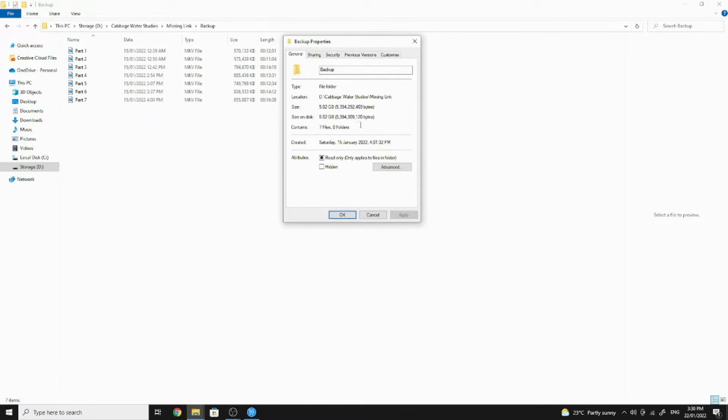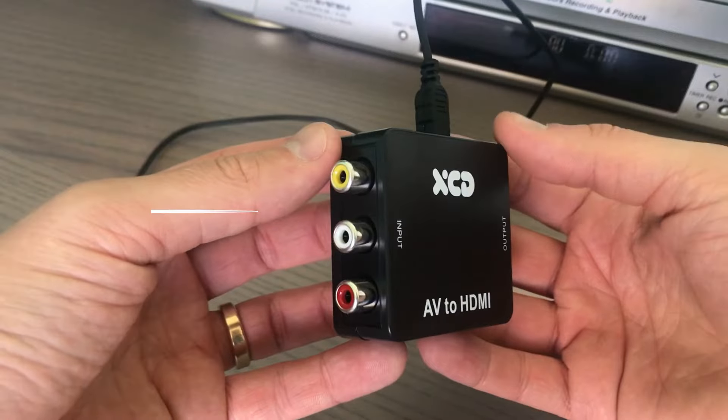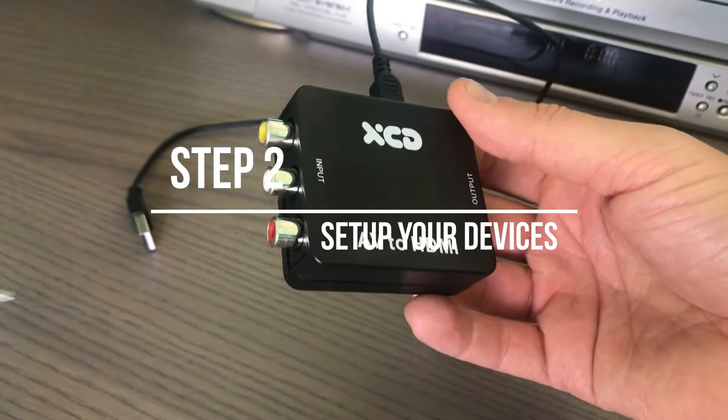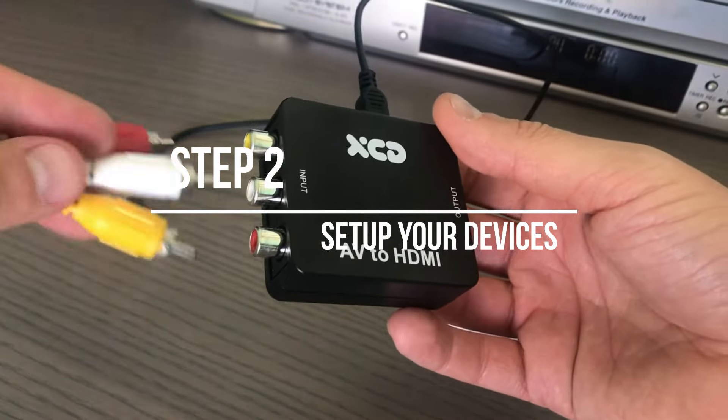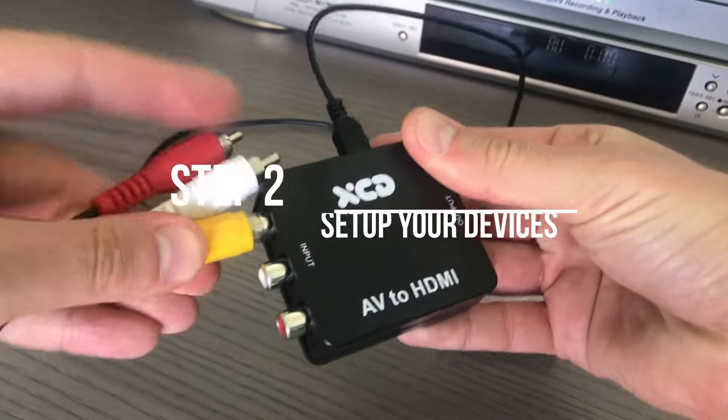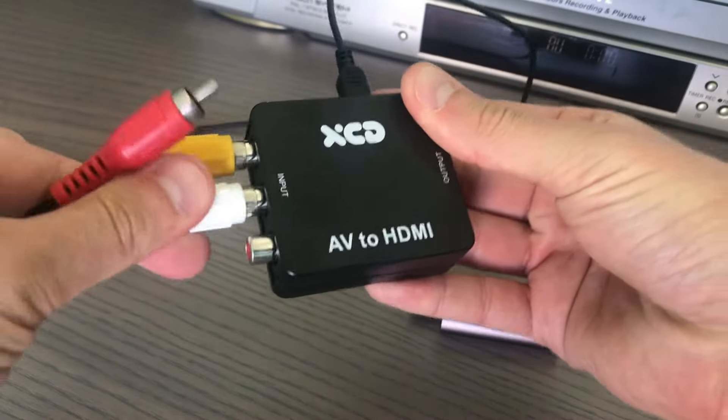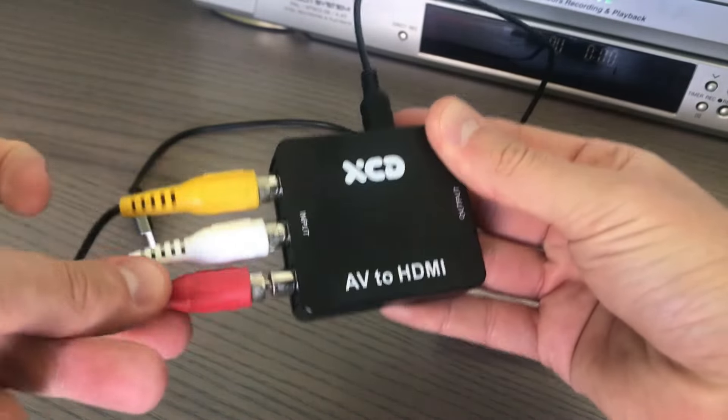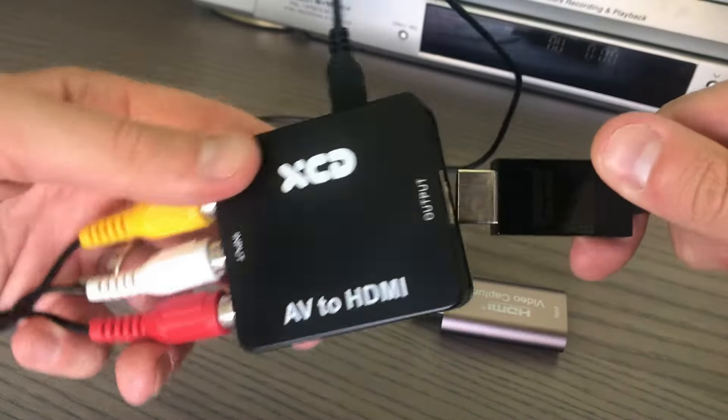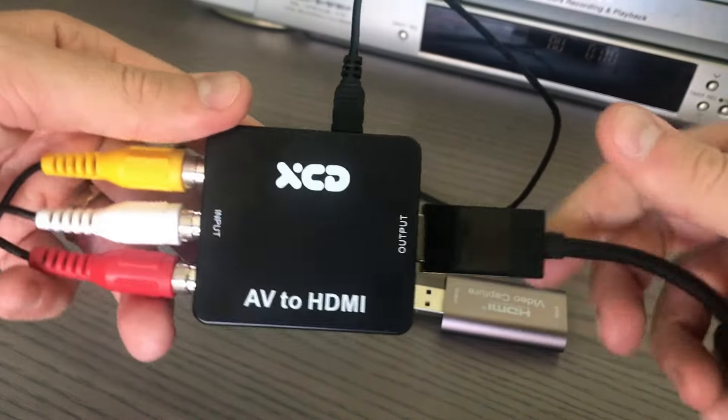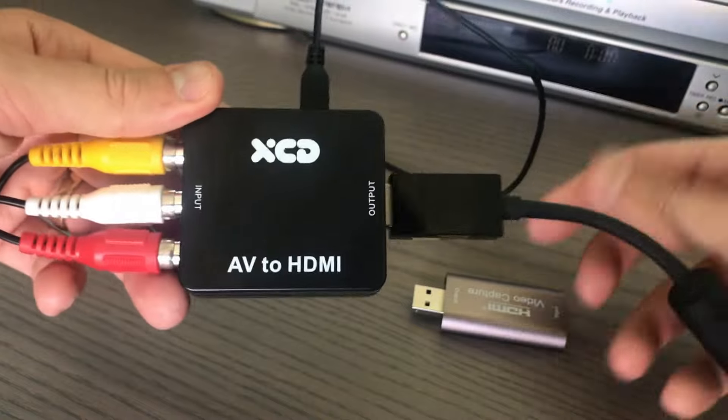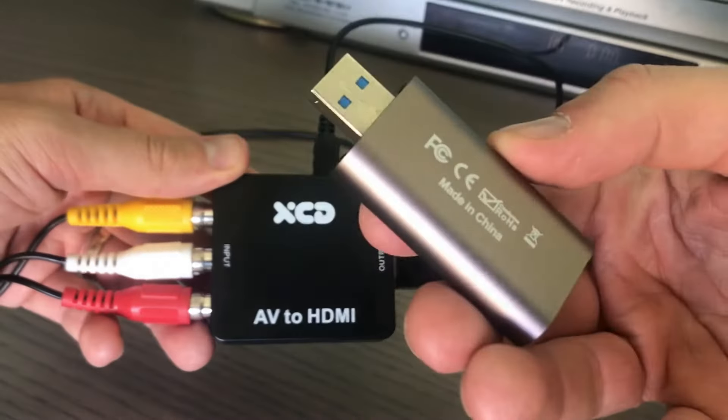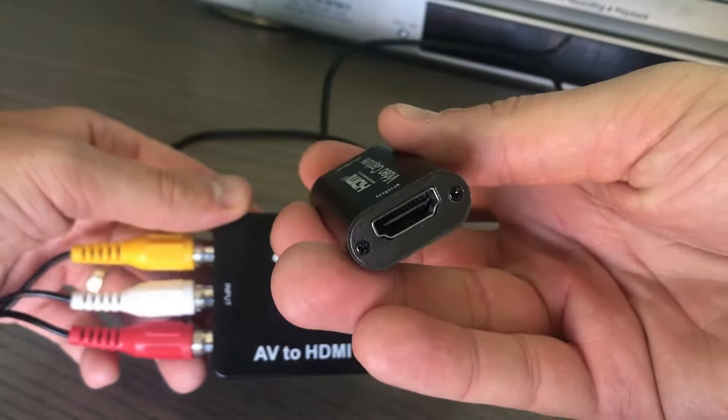Step 2: Set up your devices. Connect the video player's AV cables to the AV input of your AV to HDMI converter. This will be your input signal. Next, connect an HDMI cable to your HDMI port. This will be your output signal. Connect the other end of the HDMI cable to your USB HDMI capture card.